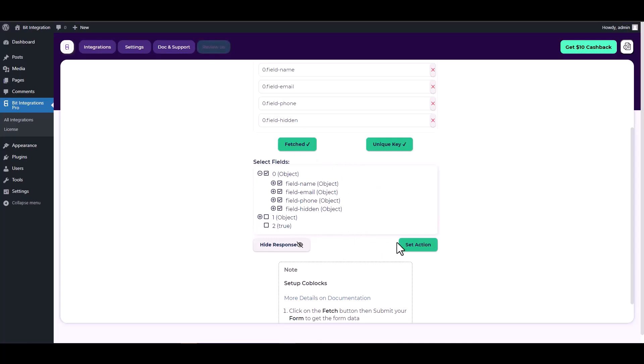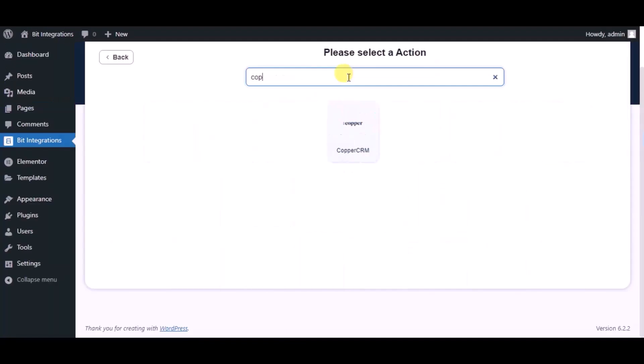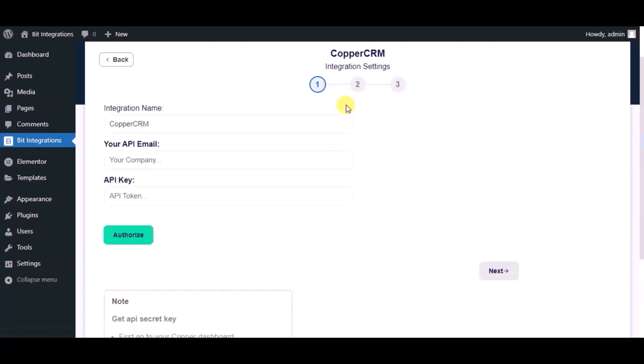Set action. Now here search and select Copper CRM. Give a name.